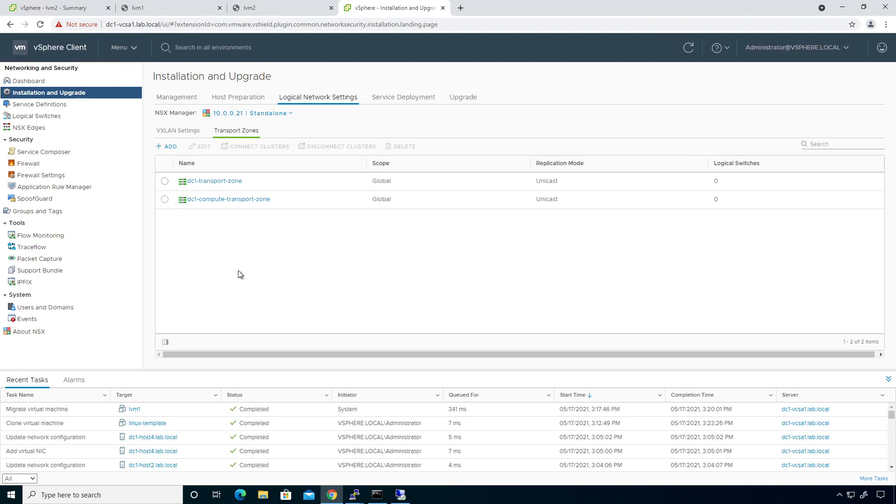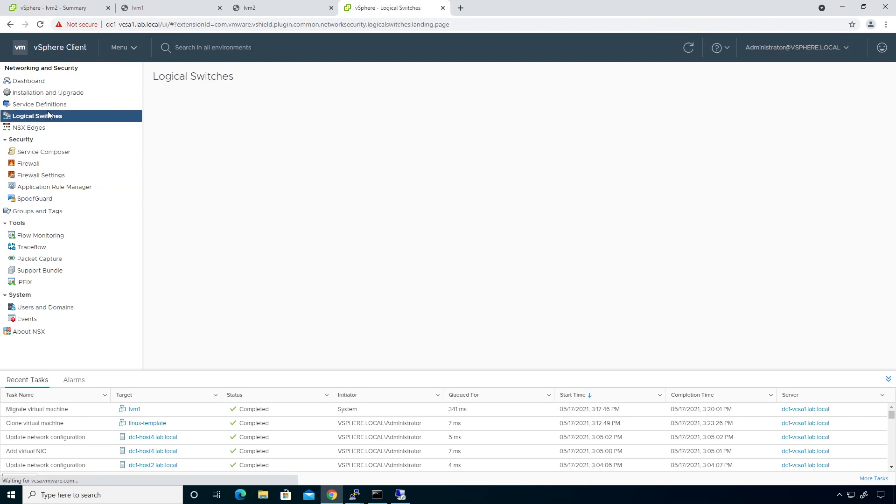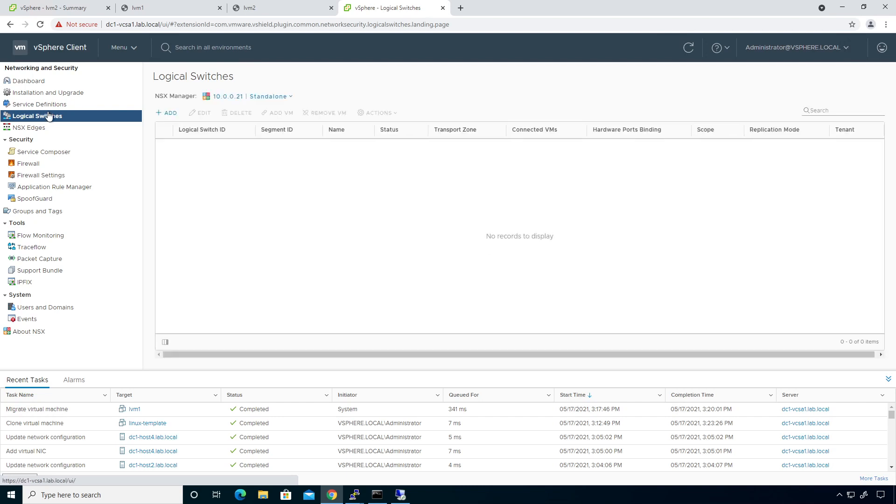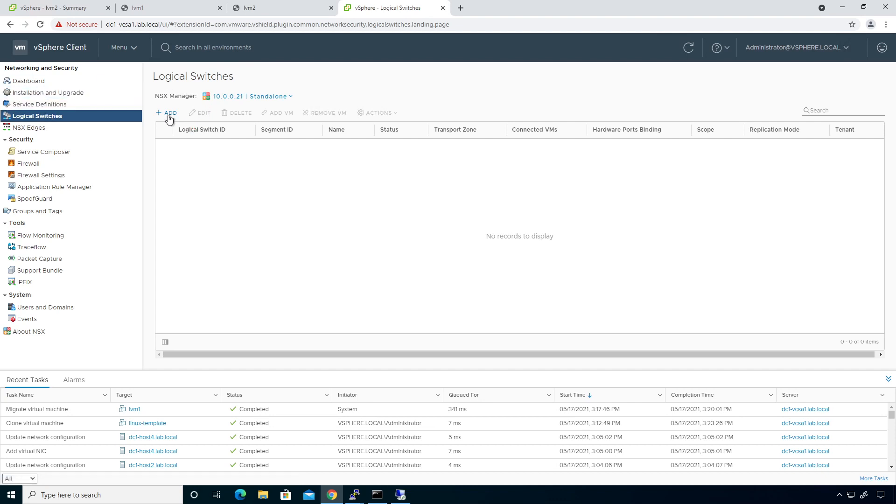Now, a logical switch is going to be nothing more than a connection that we're going to push from NSX manager down to our ESXi hosts that are added to vCenter. And we're going to interconnect a couple of VMs that are on a couple of different ESXi hosts.